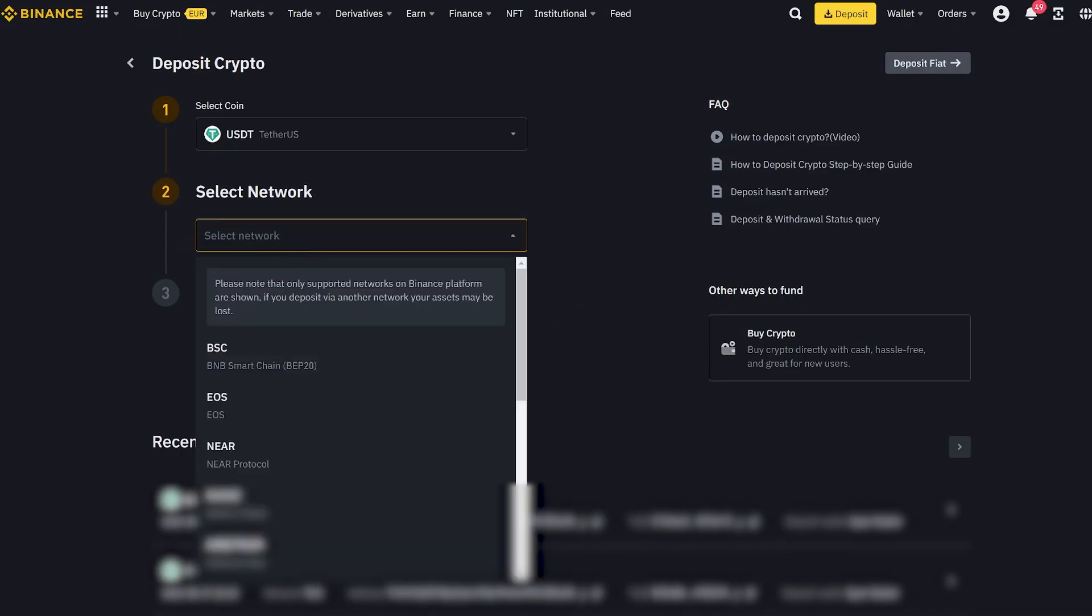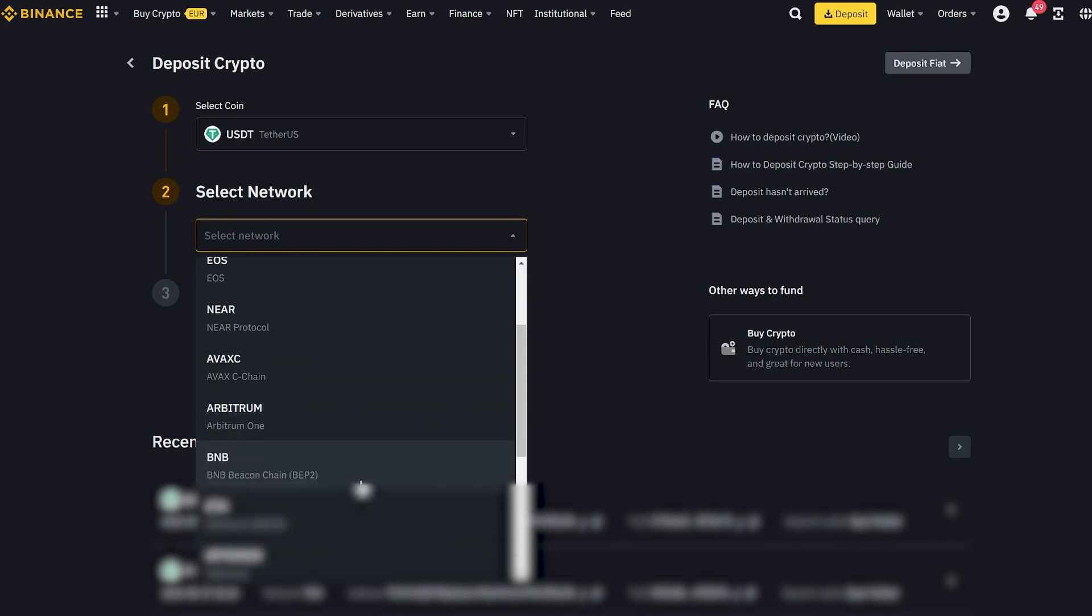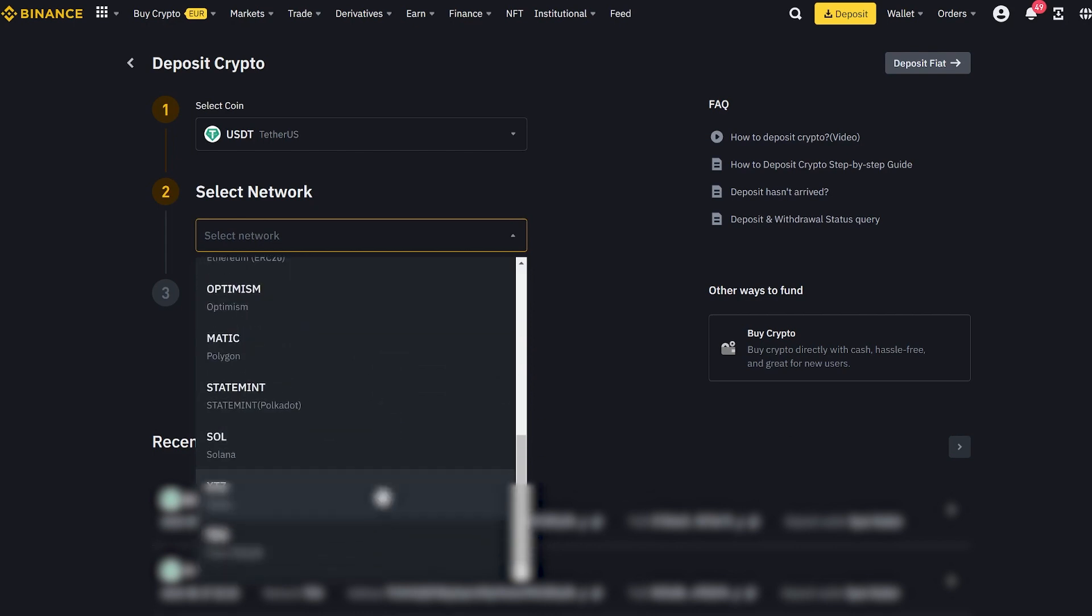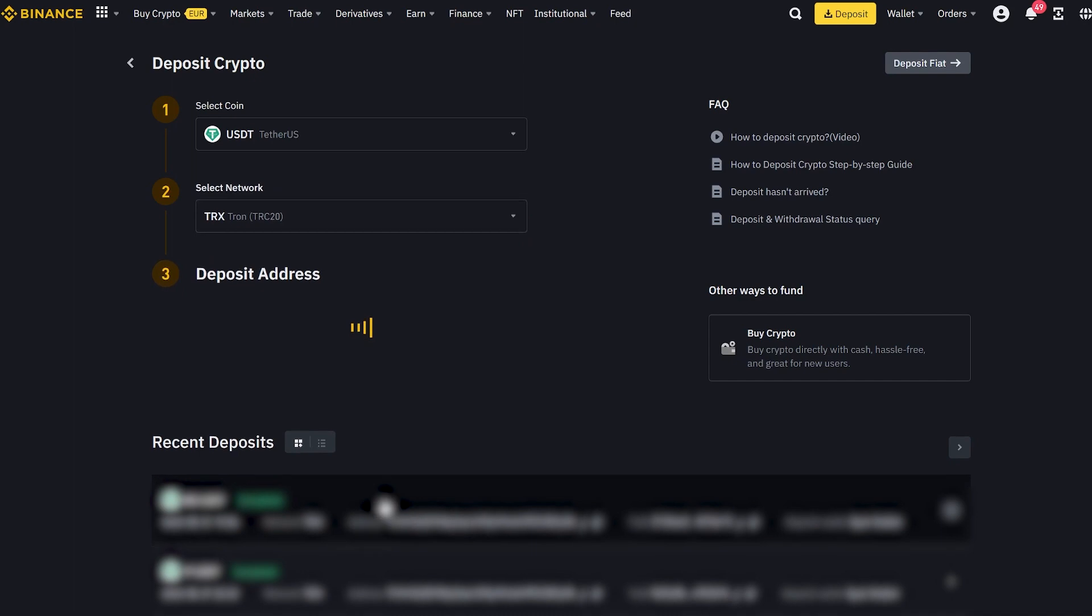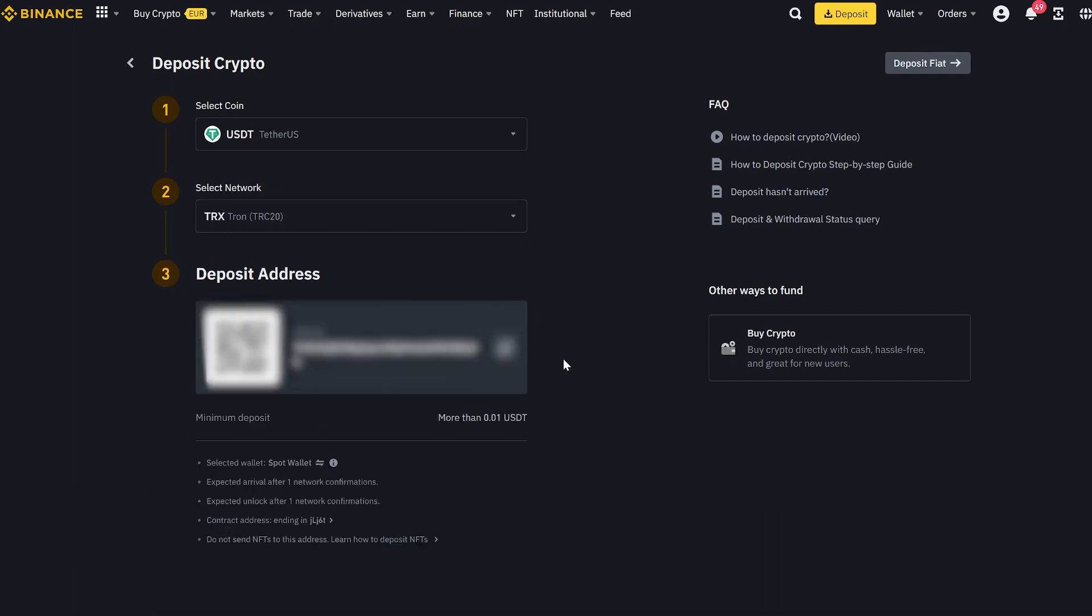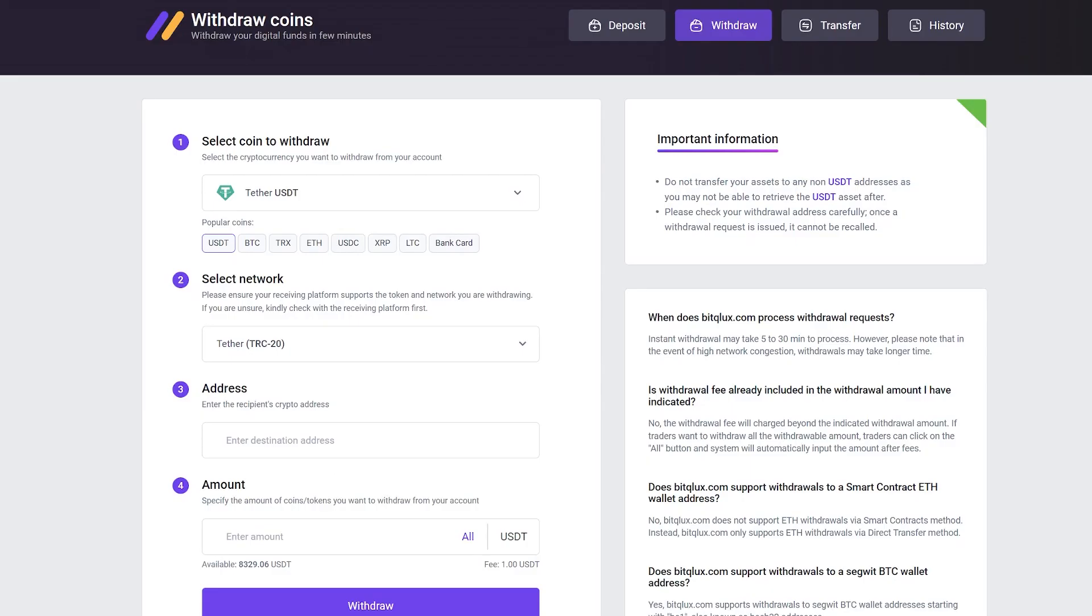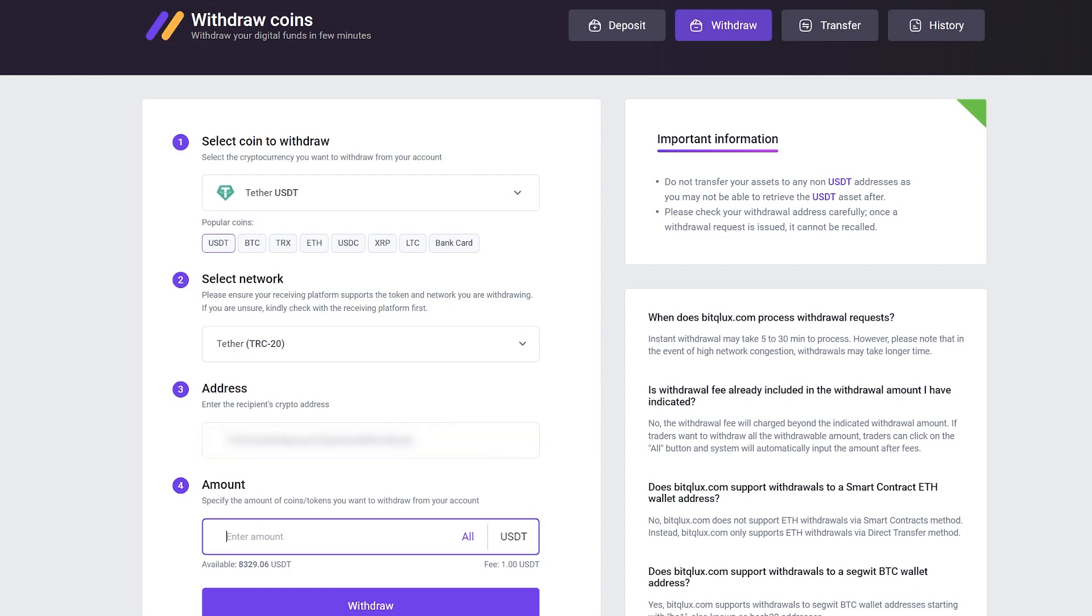Now go to Binance and find our USDT address. Copy it and go back. Paste the address and enter the full amount for transfer. Now click withdraw.